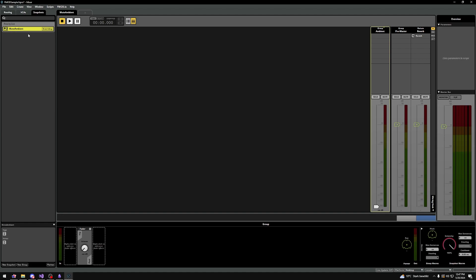Let's talk about the priority list that our Mute Ambient snapshot is in. Remember how snapshots can override or blend with each other? Well, this is generally based on priority, which is simply from bottom to top — top being the highest priority and bottom being the lowest priority.